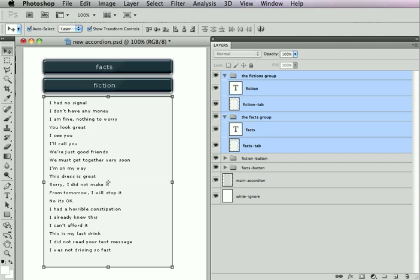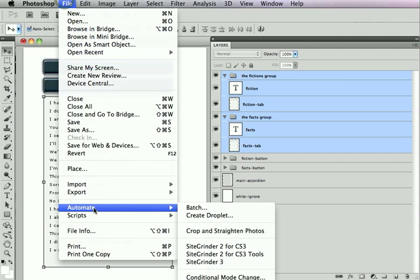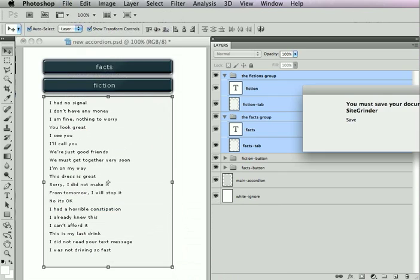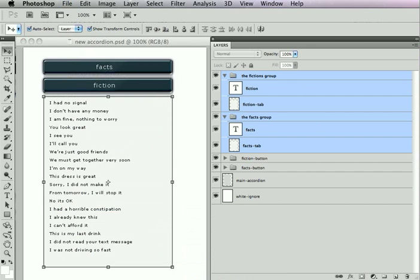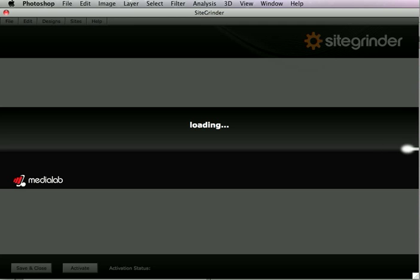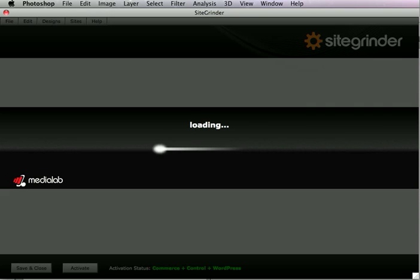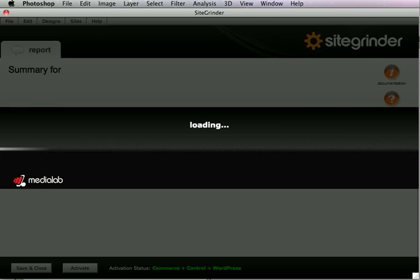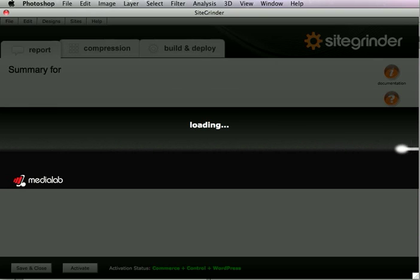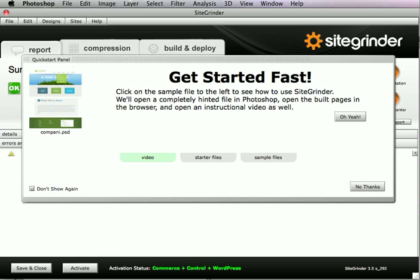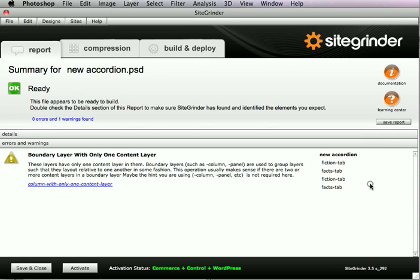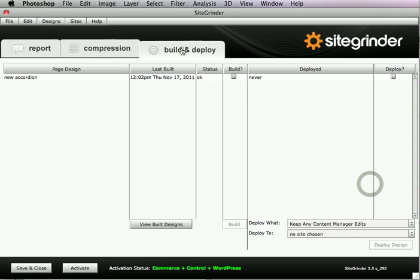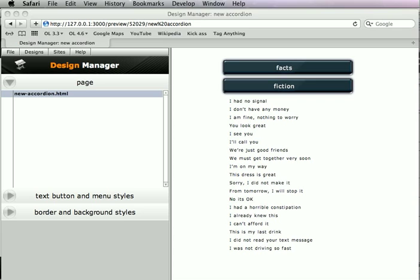All right, so once this is set, all we do is we go ahead and we open up Sitegrinder. It's going to scan that Photoshop file, check it, make sure everything's okay, and it'll warn us if there's a problem. There's a tab that's hidden that it doesn't know anything about, things like that. And after that, all you have to do is build it. Now in this particular one, I built this a little bit ago, so let's just go ahead and take a look at it.